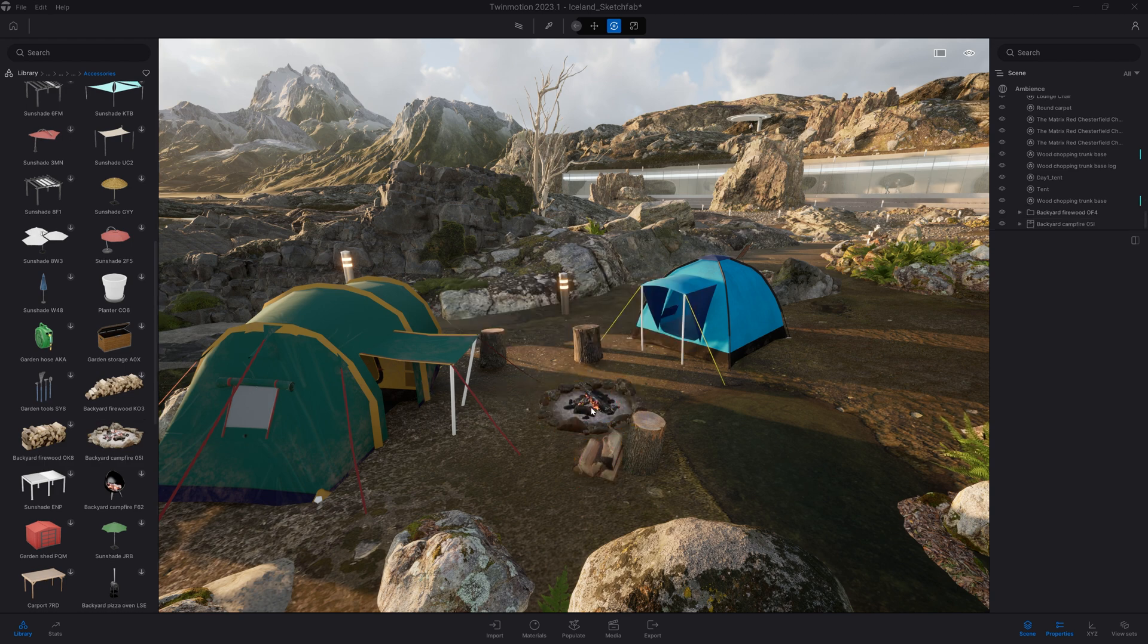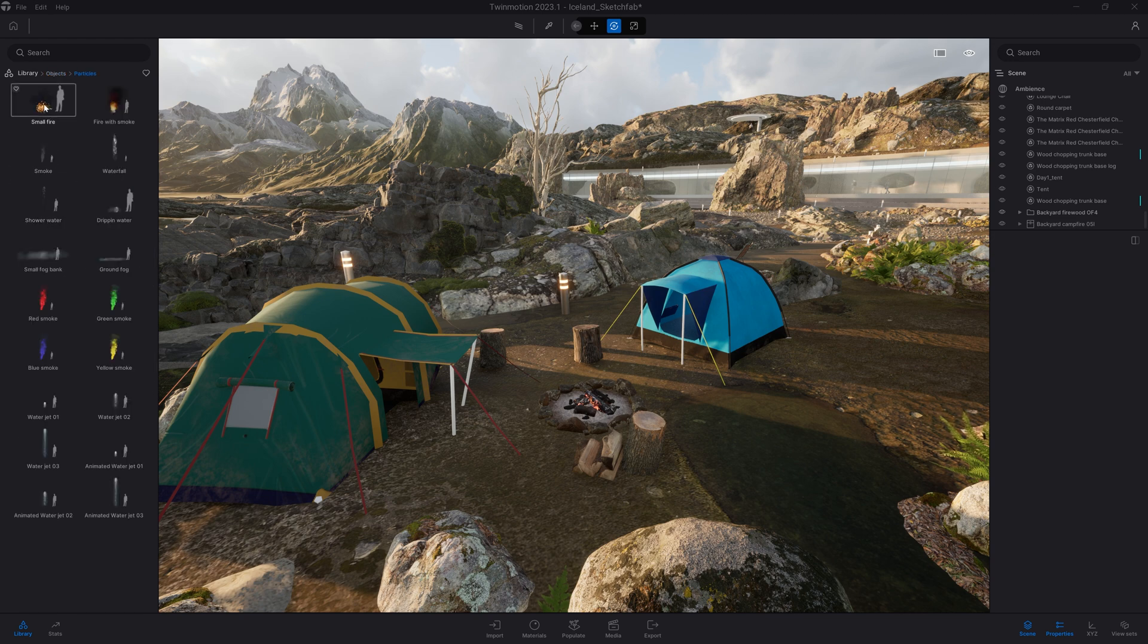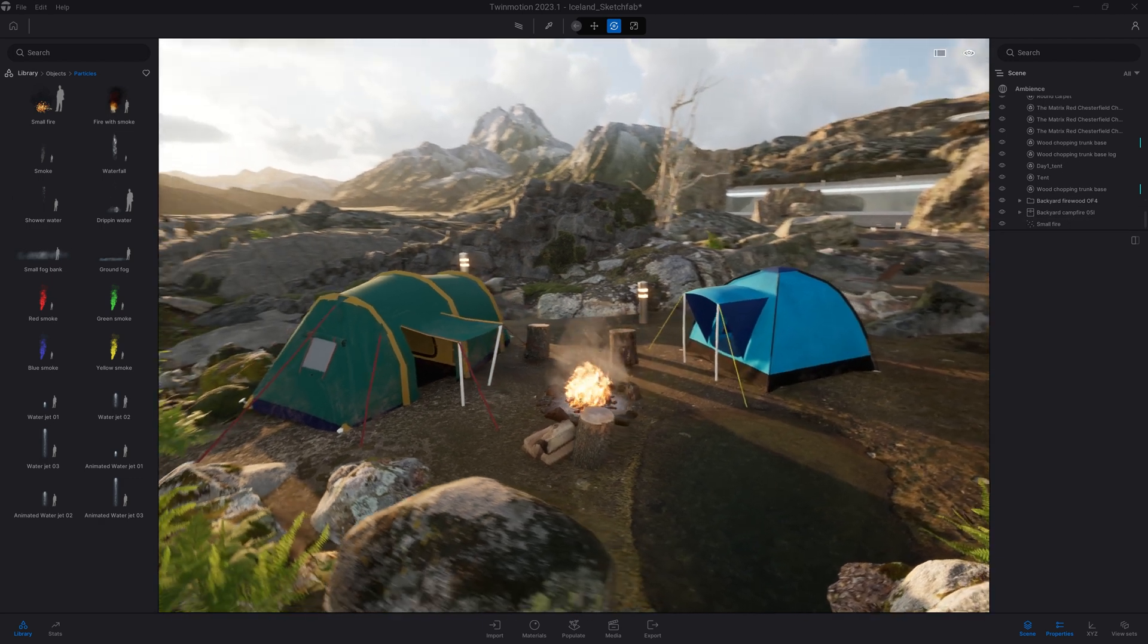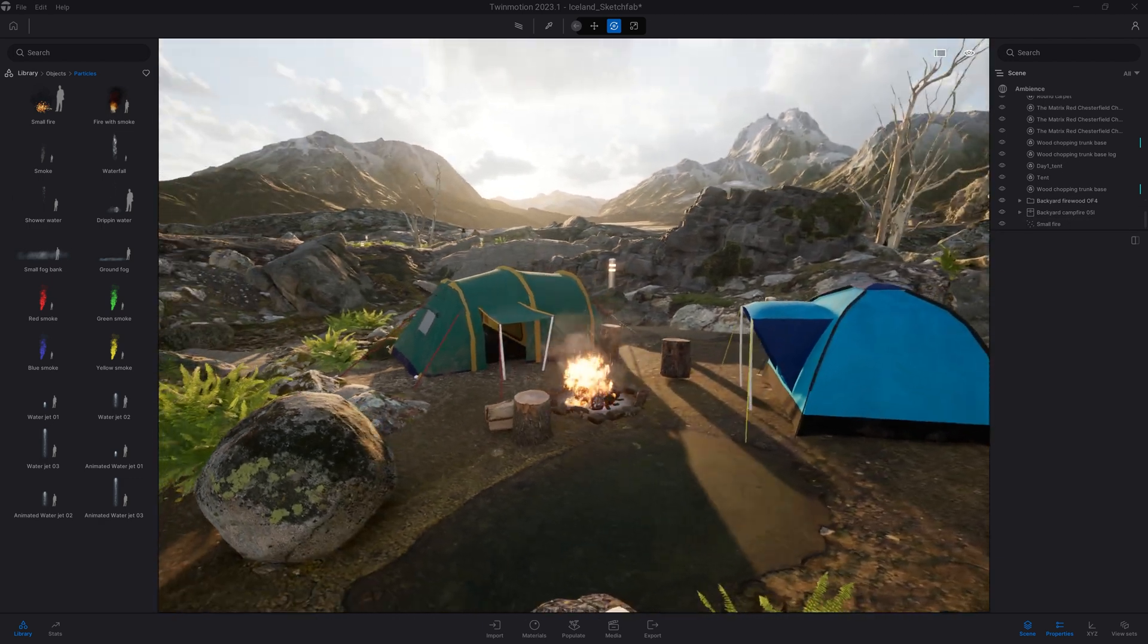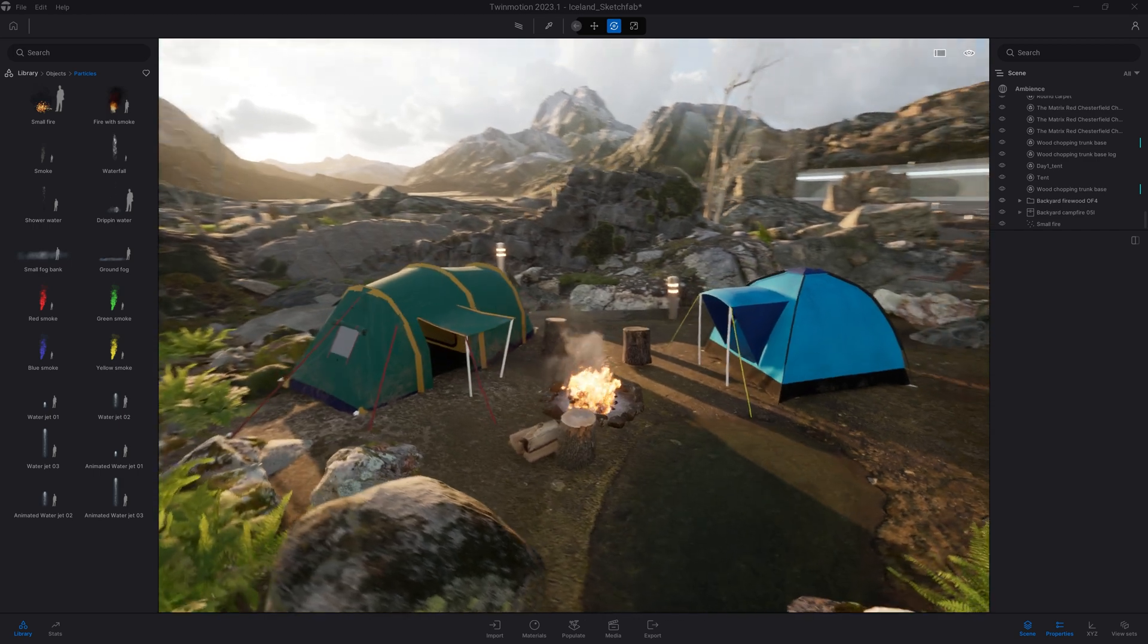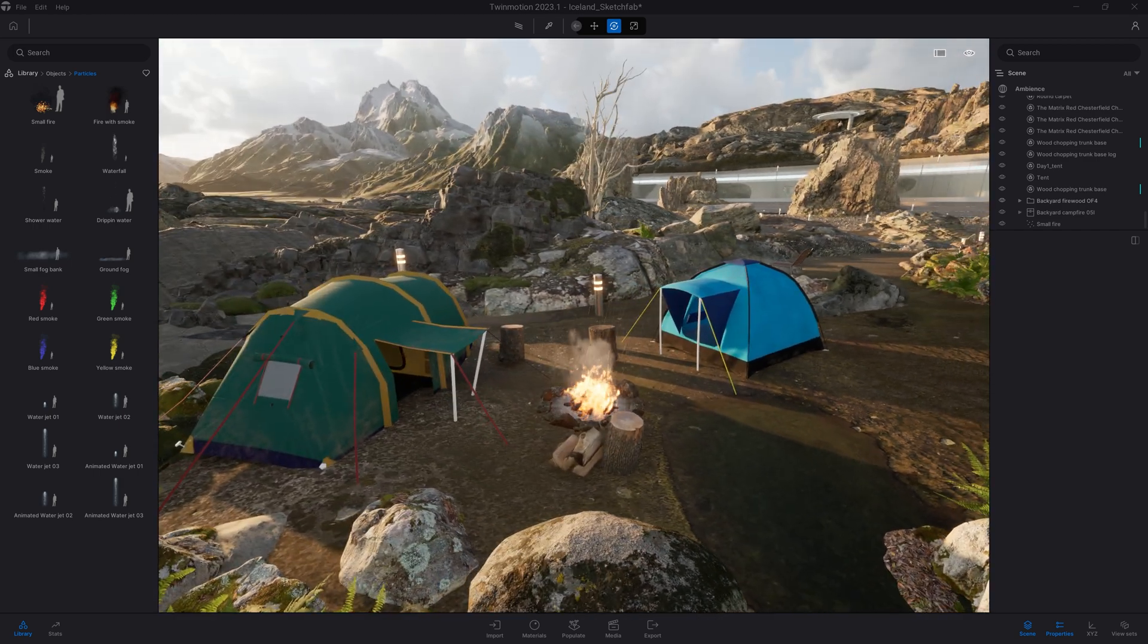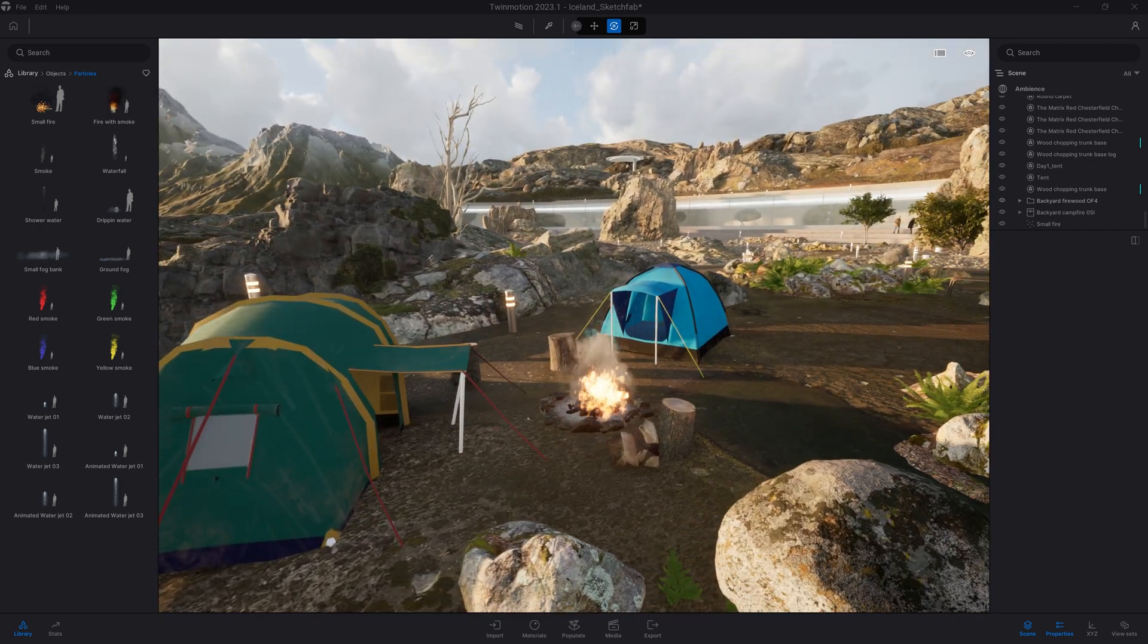Finally, the last bit I want to add to this project is some particles. So we'll come here, particles, and add a small fire. So as you can see here, the Sketchfab library offers you a huge variety of assets to populate quickly any kind of environment you have in mind.